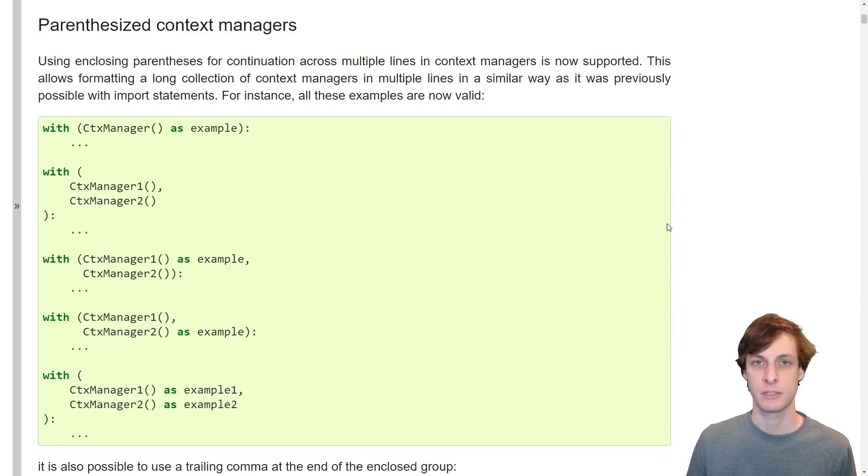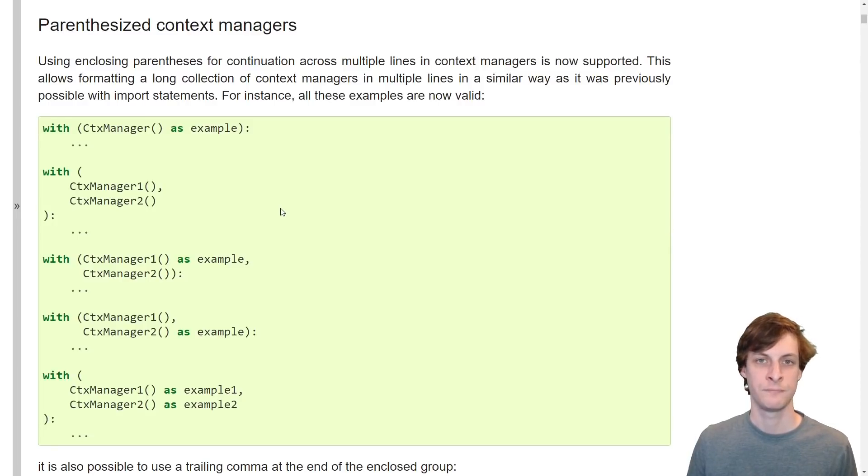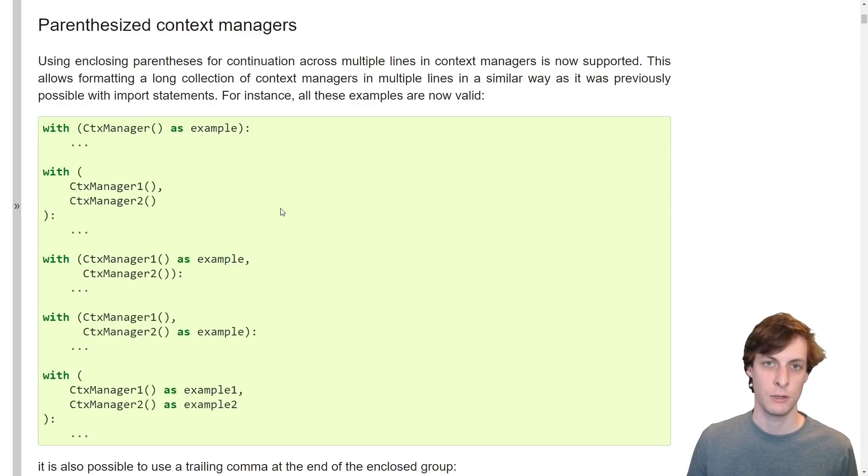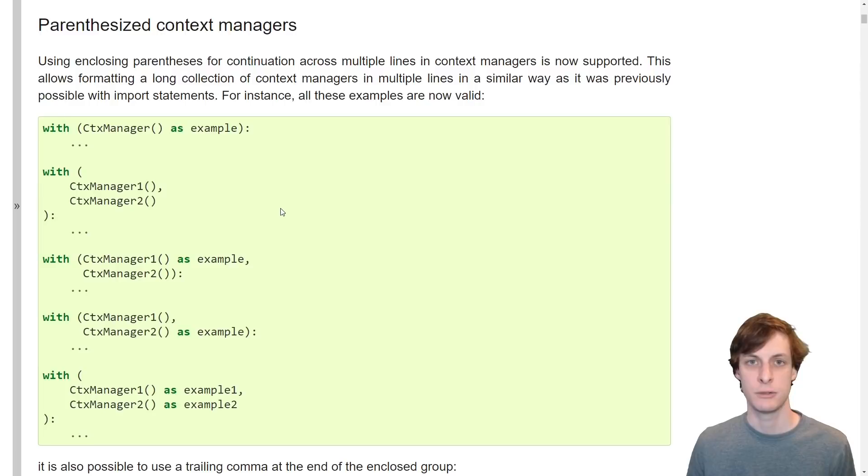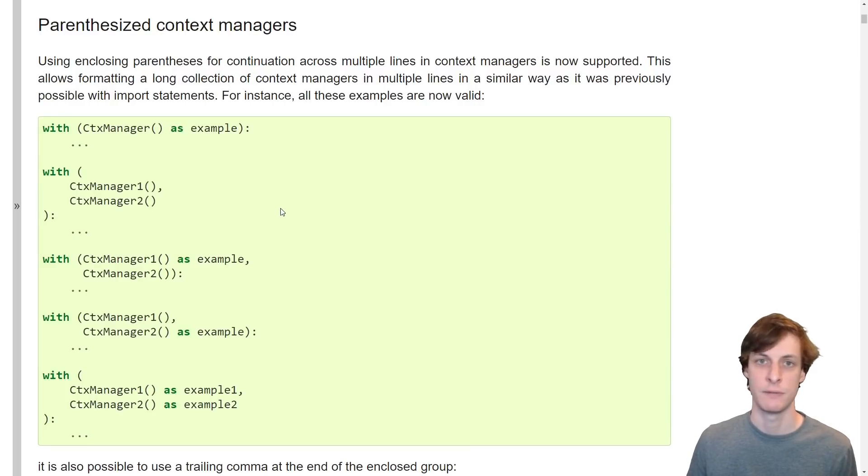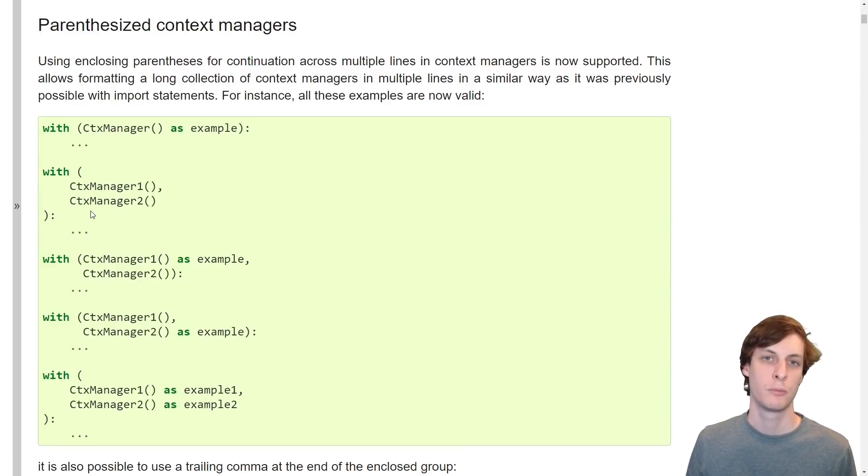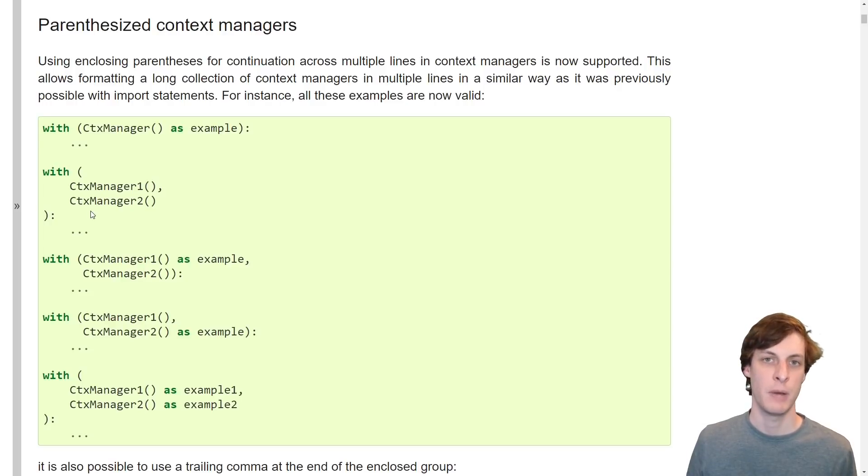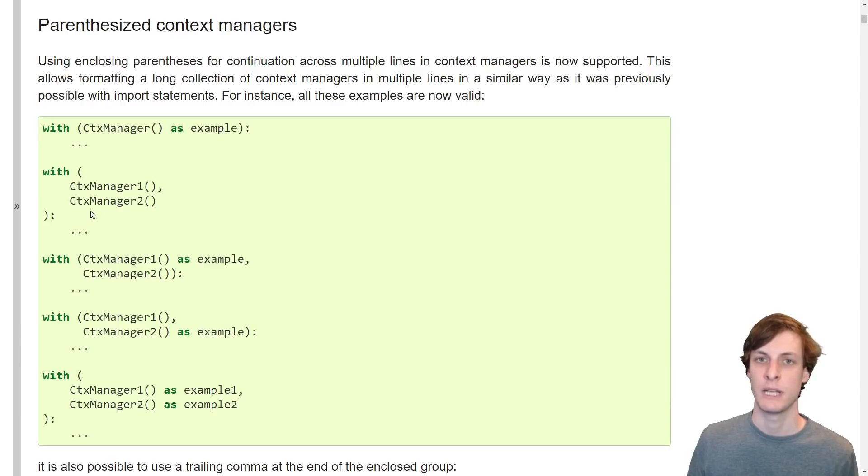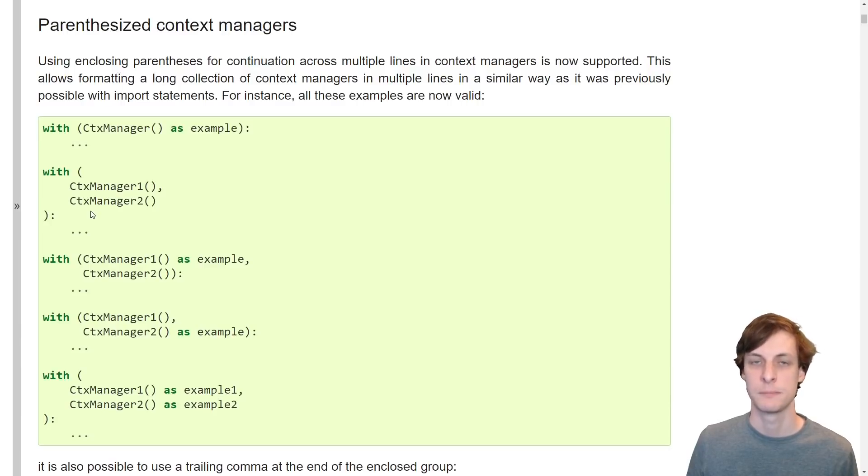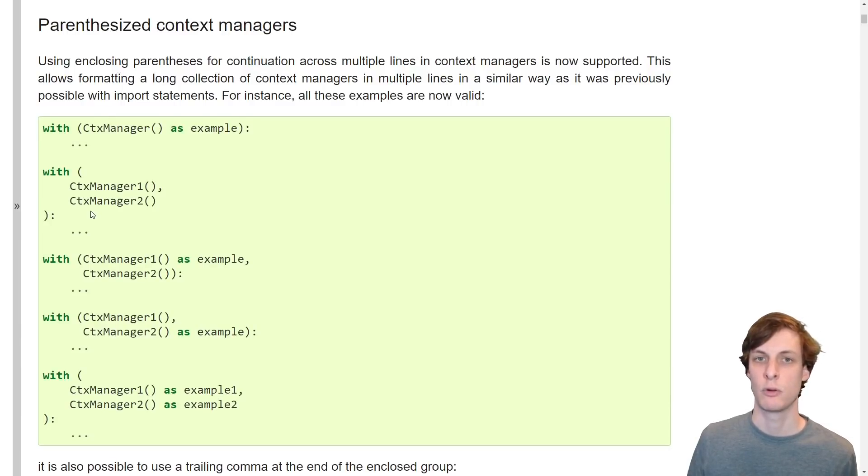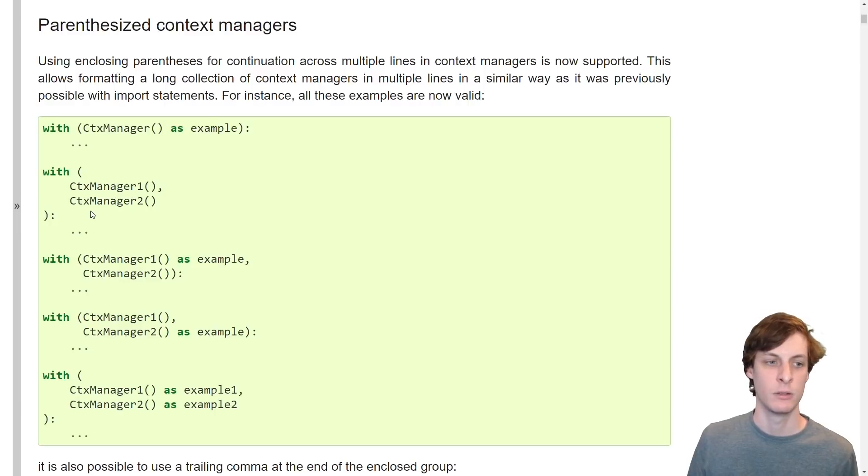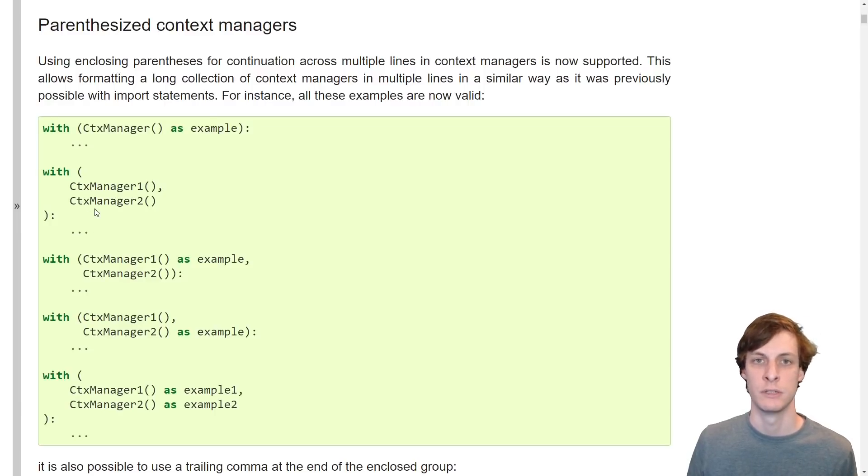First up is parenthesized context managers. You can now use parentheses to enclose context managers, which allows you to put them on multiple different lines if you so choose. Previously, you weren't able to do this because of limitations of the parser, but in Python 3.9, the parser was actually updated to a new kind of parser. The new parser is a little bit more robust than the old one, and it can now handle things like this that the old one couldn't.